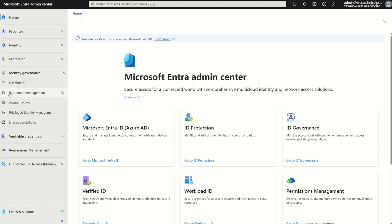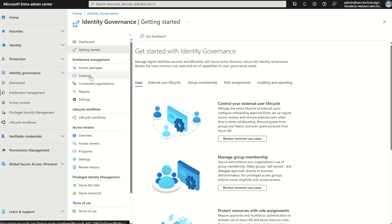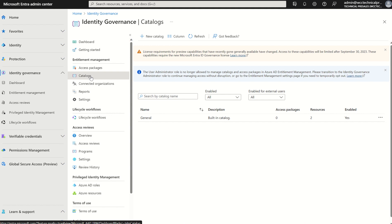If we click Identity Governance and then select Entitlement Management, it will take us to the dashboard for identity governance. On the left-hand side, under Entitlement Management, you'll see access packages and catalogues. An access package enables you to do a one-time setup of either resources or policies for both your users internally and externally. Everything you configure within the built-in catalog or the custom catalog will trickle down to the access package, and within that you can distribute it to your users.